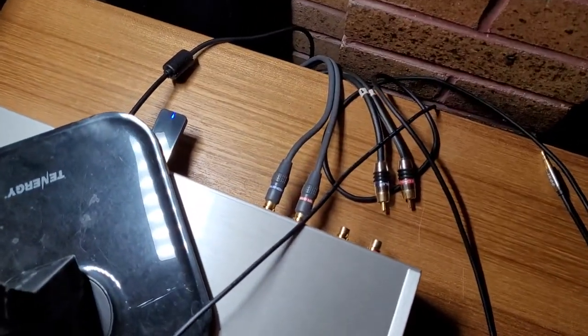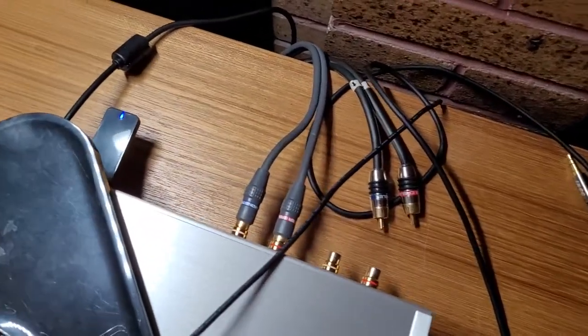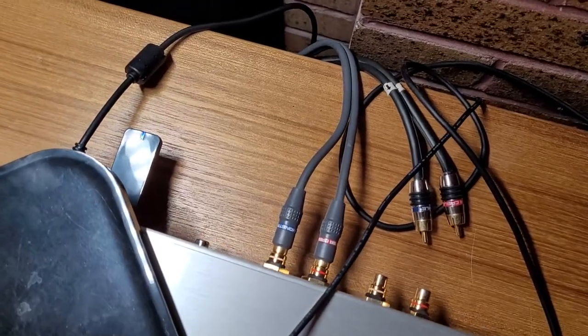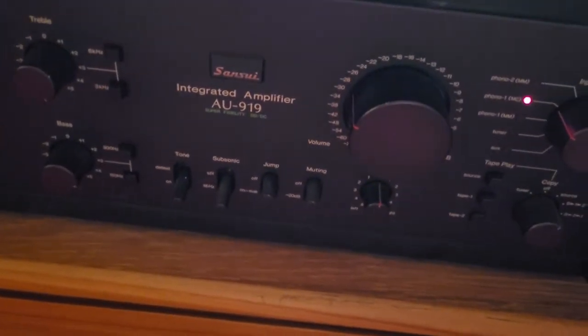Okay, so I've plugged the output of the Sugarcube back in. It's running to my Sansui AU919.